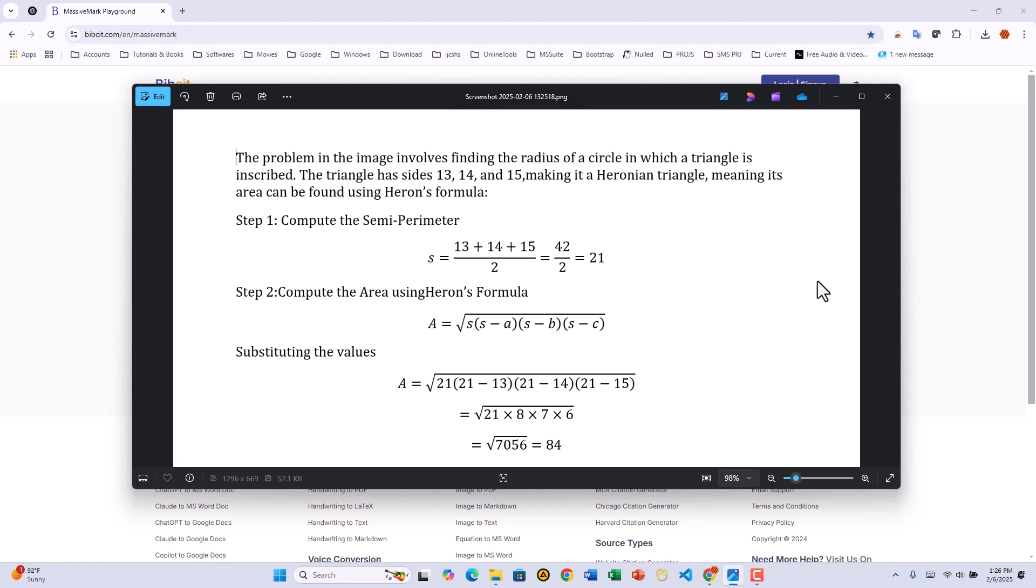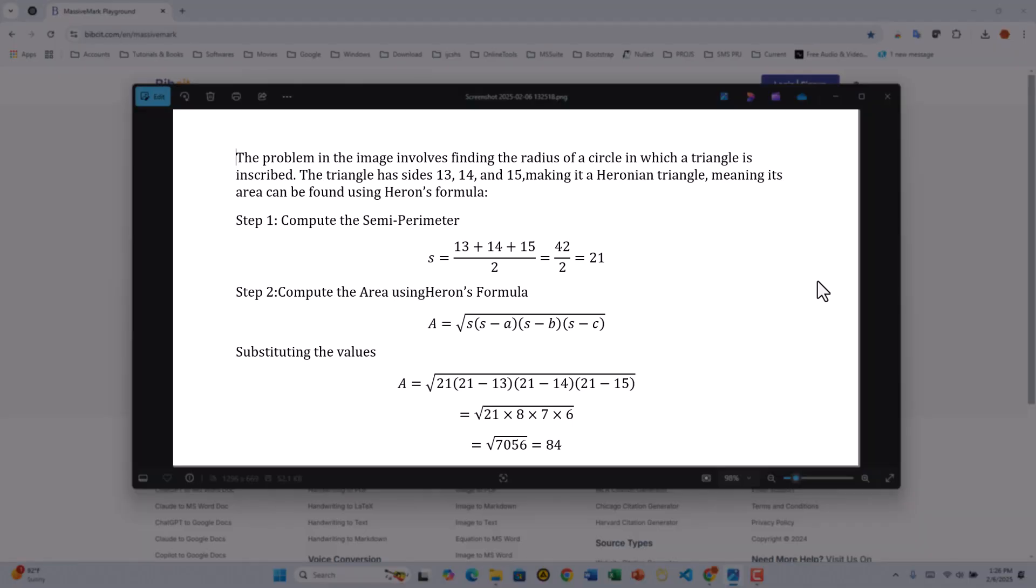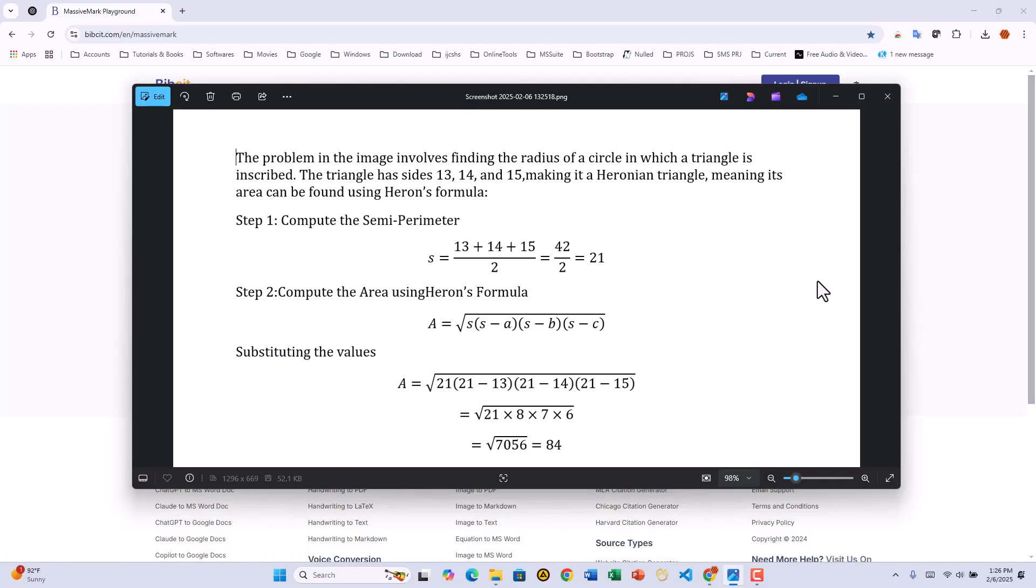Why is MassivePix special? Extracts any math equation, even advanced ones. Preserves table formatting perfectly. Detects code snippets while keeping syntax intact. Supports multiple languages for seamless conversion.